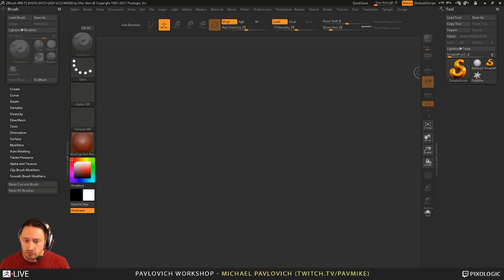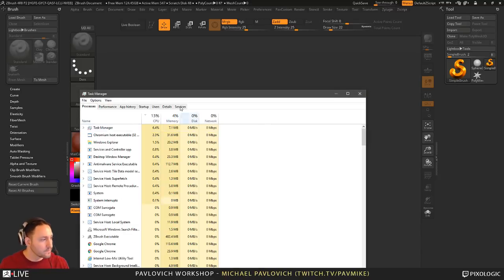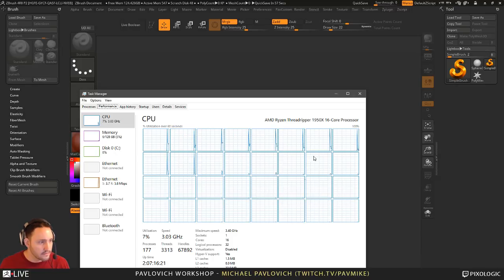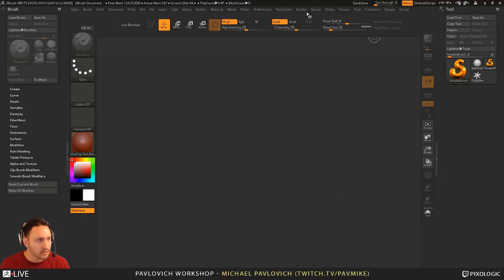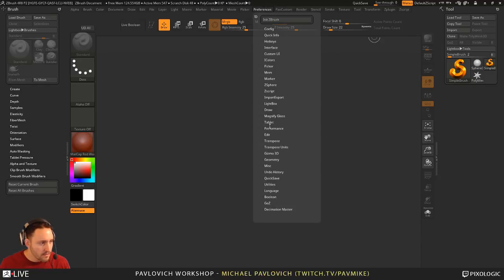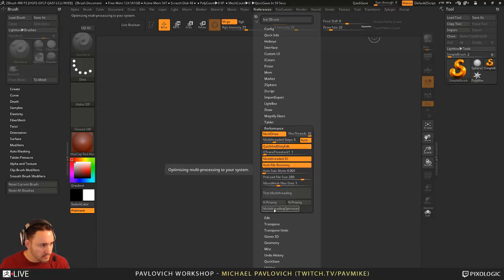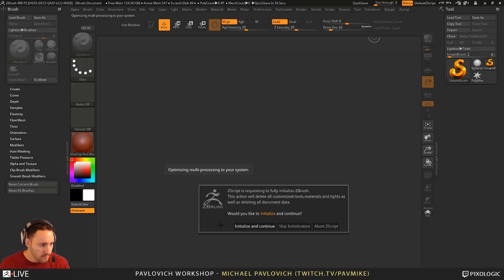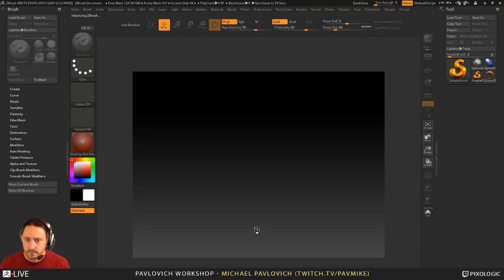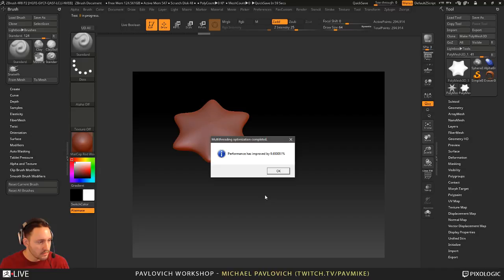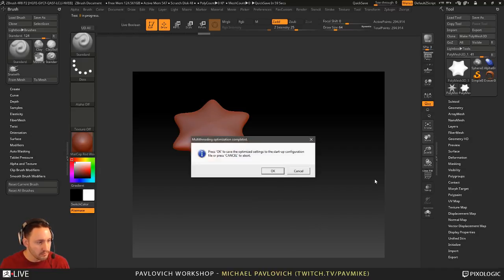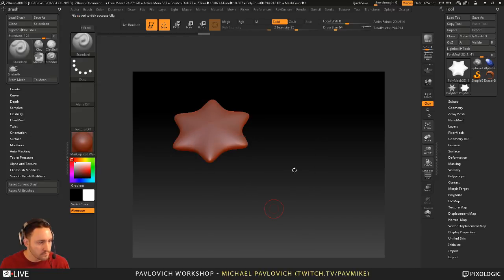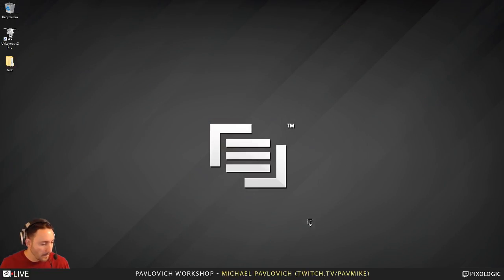I just want to check and see if I need to optimize ZBrush for my new computer here. Preferences, Performance, Multi-30 Optimizer. Let's see what this does. We got a 9.6% improvement. Beautiful. Let's go ahead and restart ZBrush and we'll see how that does.